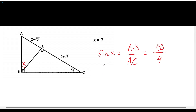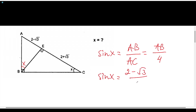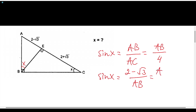And also, we know from triangle ABE that sine x will be equal to (2 − √3) over AB. So we know that these two expressions are equal, meaning (2 − √3) over AB also equals AB over 4.